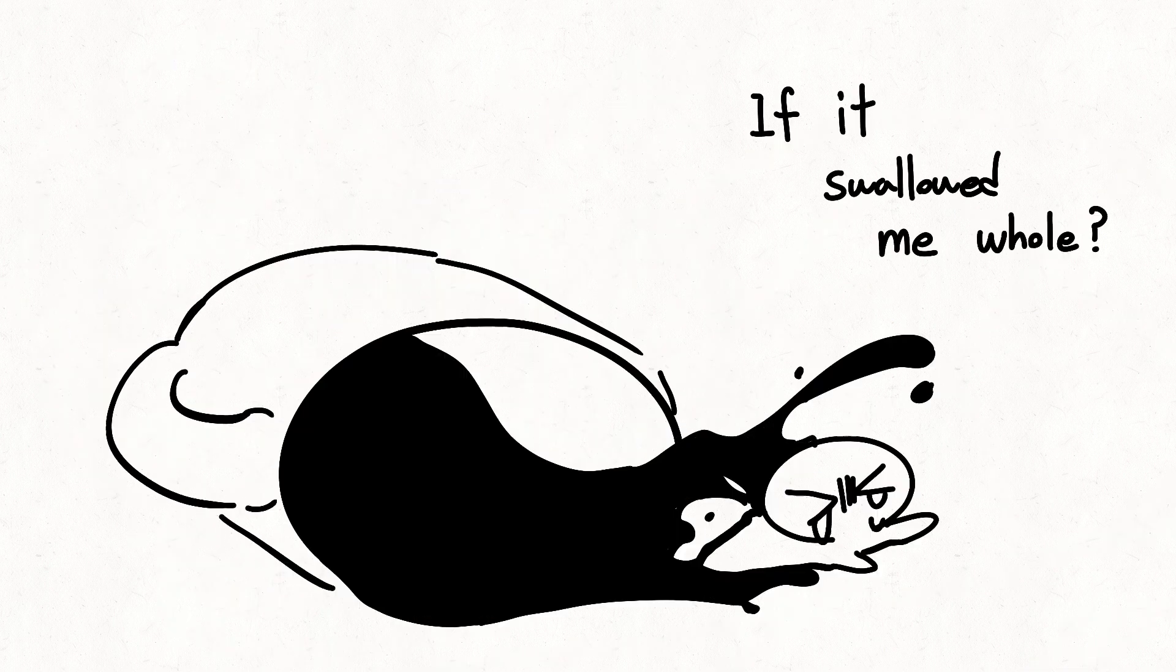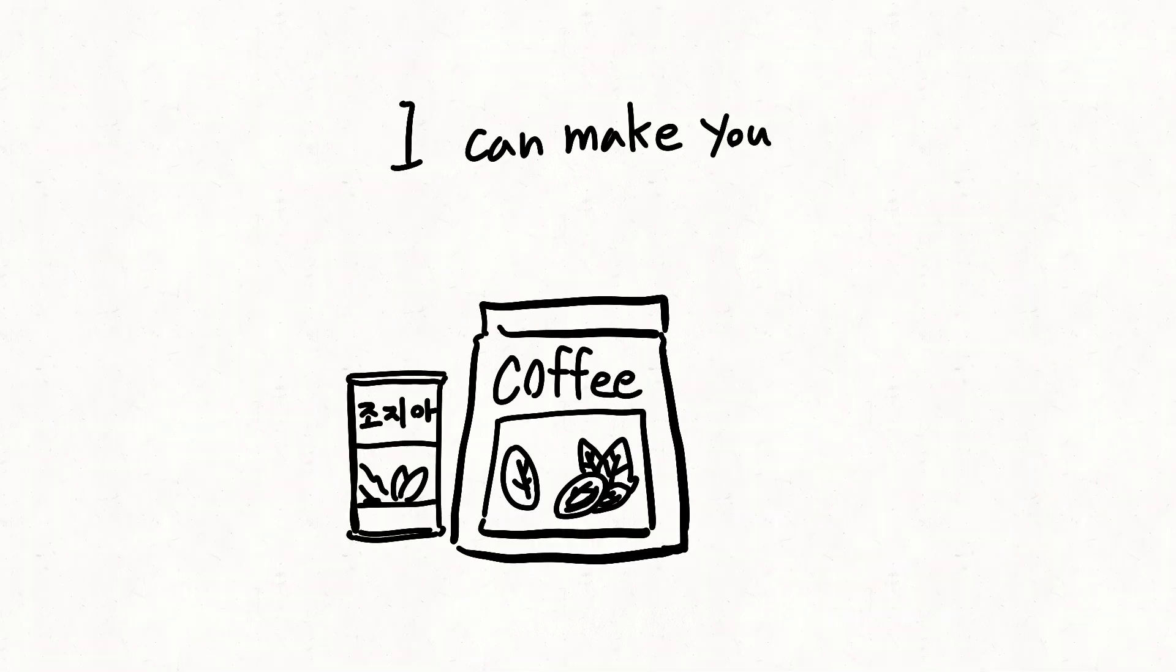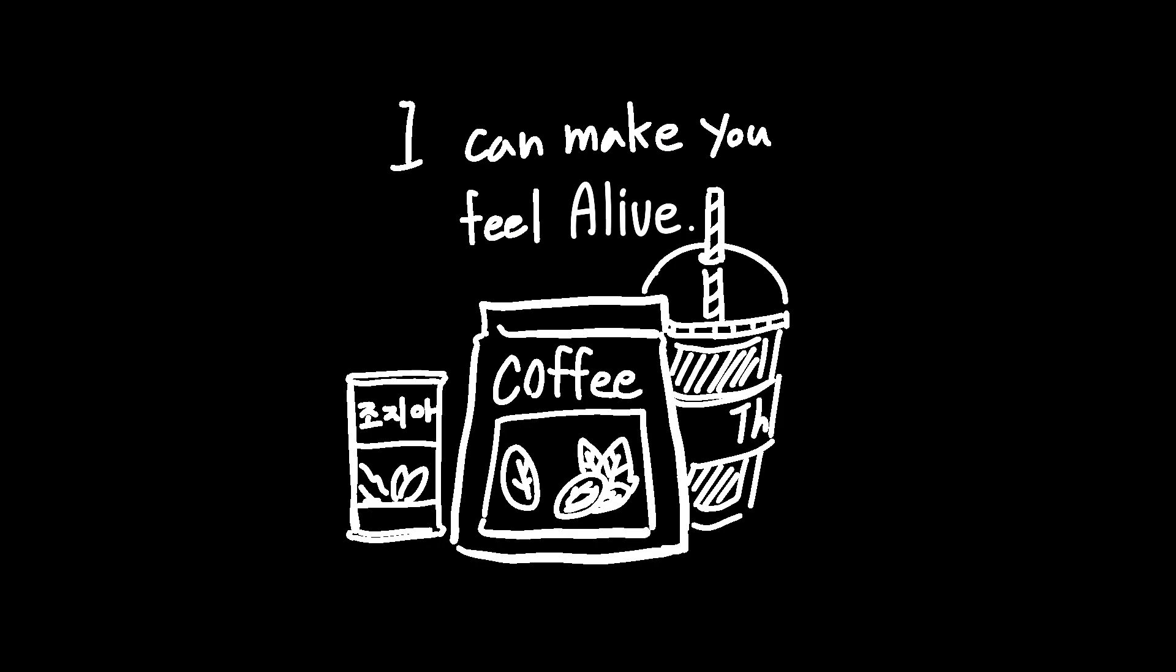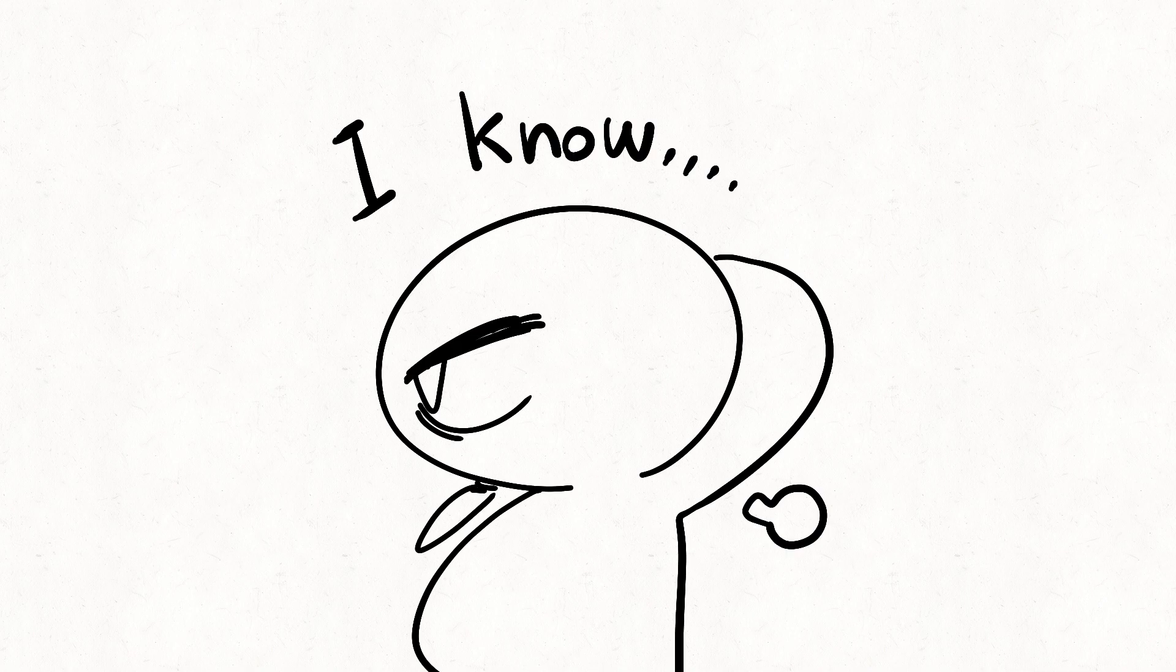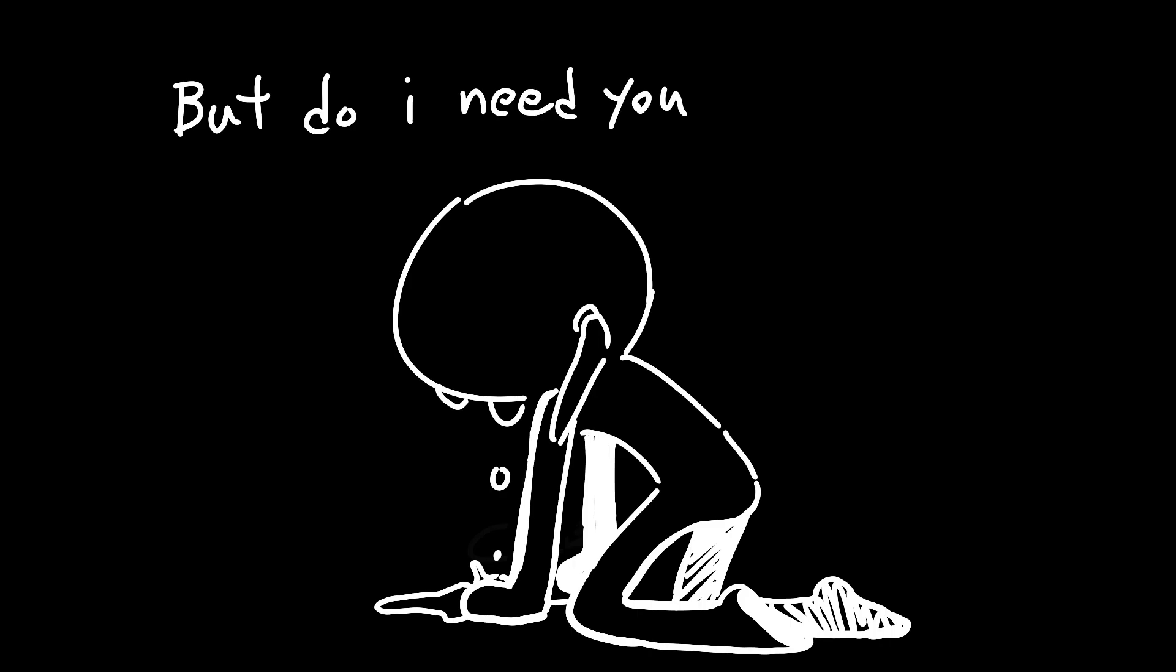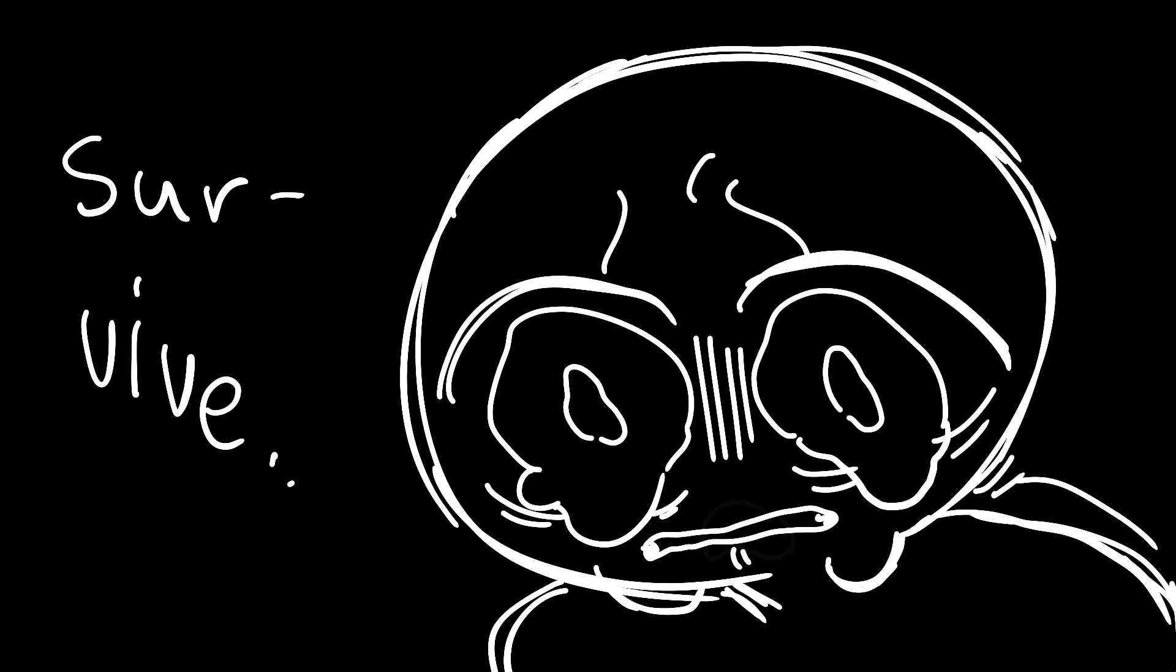It's swollen me whole. What a secret. I can make you feel alive, I know. But do I need you to survive?